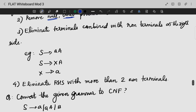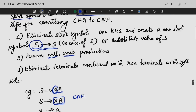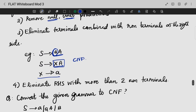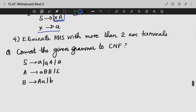The next step is to eliminate terminals from the right side. If we have a combination of terminal and non-terminal, we need to handle them separately. For example, if we have X and A together, we replace the terminal by introducing a new non-terminal, so each production has either one terminal or two non-terminals.